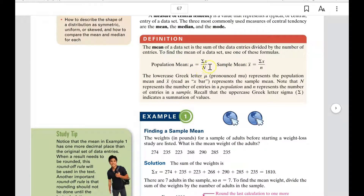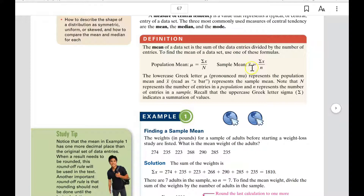The population mean is the sum of all the X's divided by capital N, which is the entire number of things in the population. Whereas the sample mean uses the symbol X with a line on top — called X-bar — and it uses the same formula but divided by lowercase n, the total number of things in the sample.